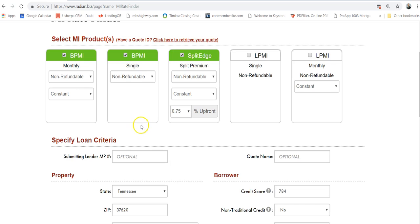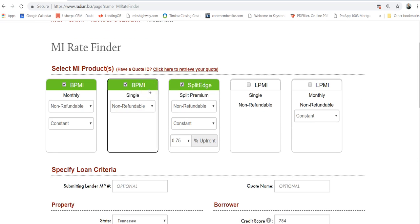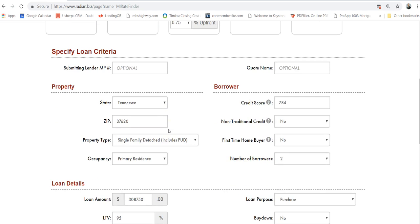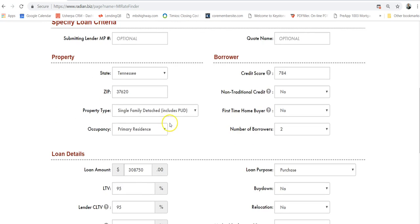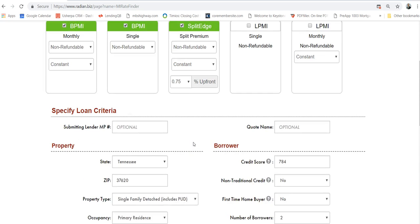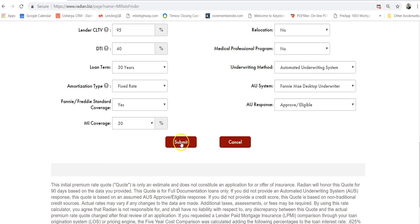When you go into this, we go into Radian MI Finder. That's one of the MI companies. We have plenty of them. When we dive into here, you can just plug all this information in—the MI coverage, everything else. Now what we're going to do is submit.